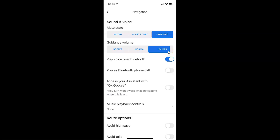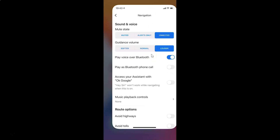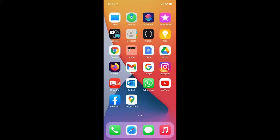After you're done, you can close Google Maps. That's it — in this way you can easily change guidance volume in Google Maps on iPhone. Thanks for watching. If you like my videos, please support this channel by subscribing to it. Thanks, bye bye.